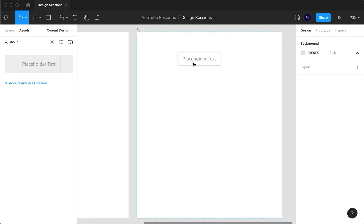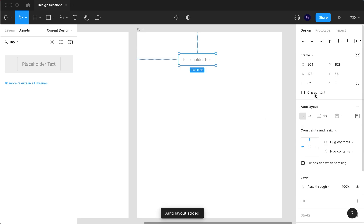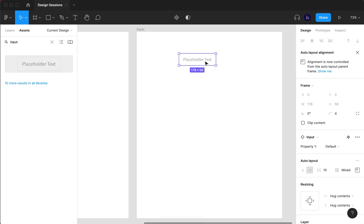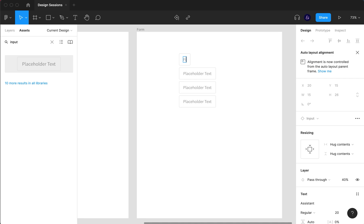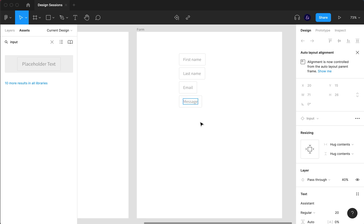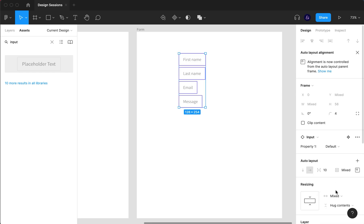I'm going to drag our first input in and then group it and make an auto layout going downward. So we want columns — I'll duplicate those fields and name them: first name, last name, email, and message. Then I'll select all of them and set the width to fill container.